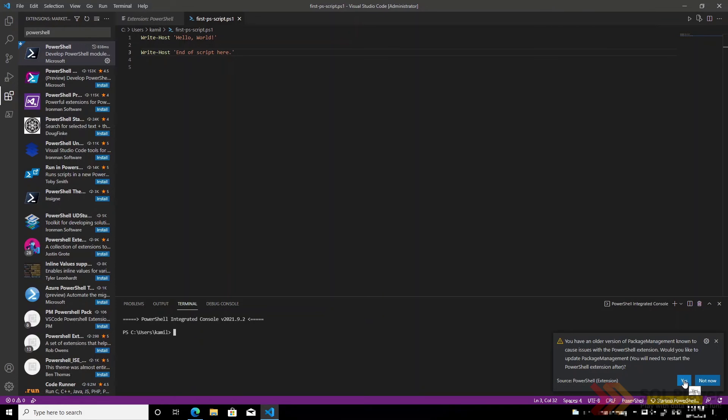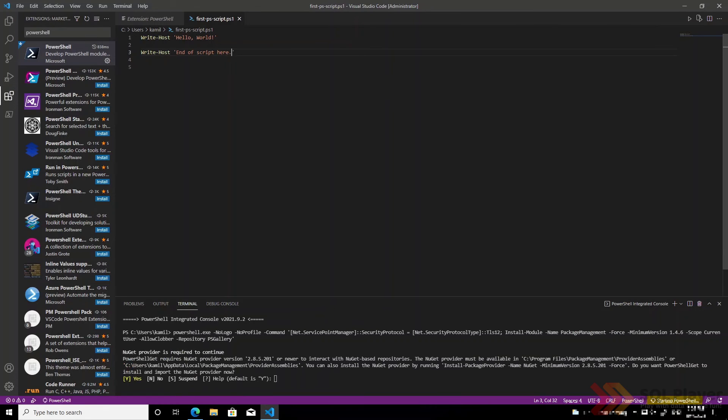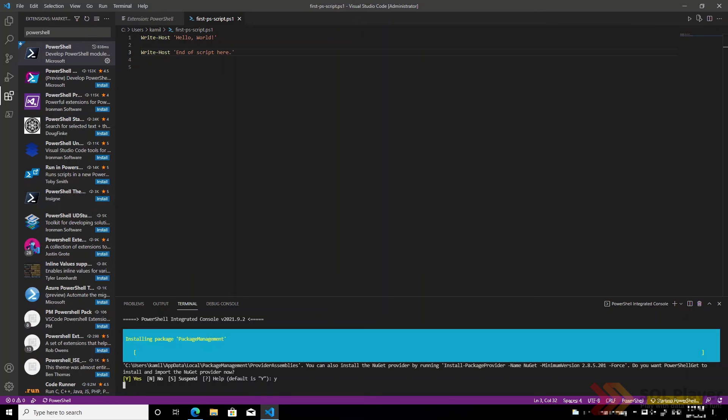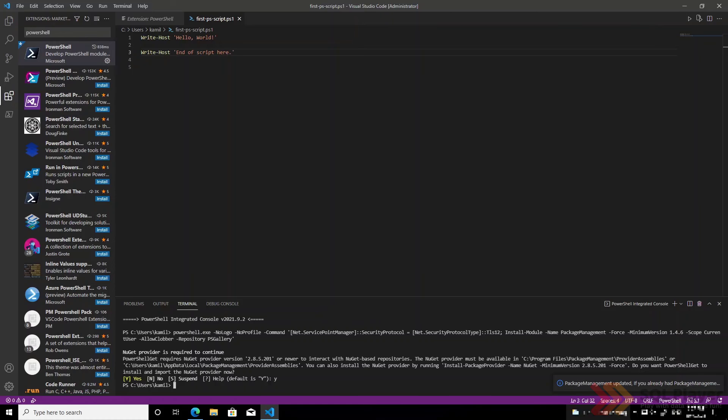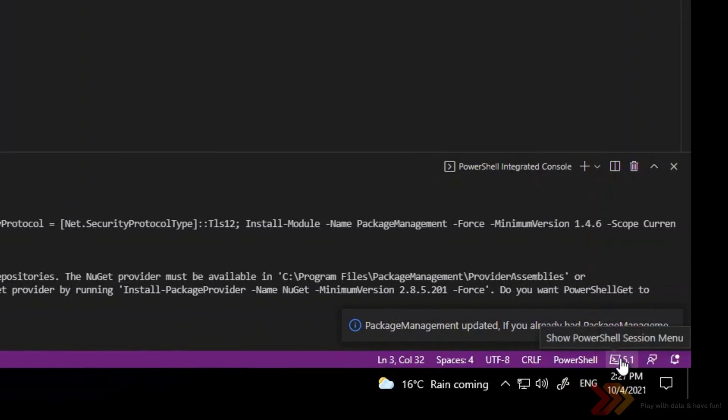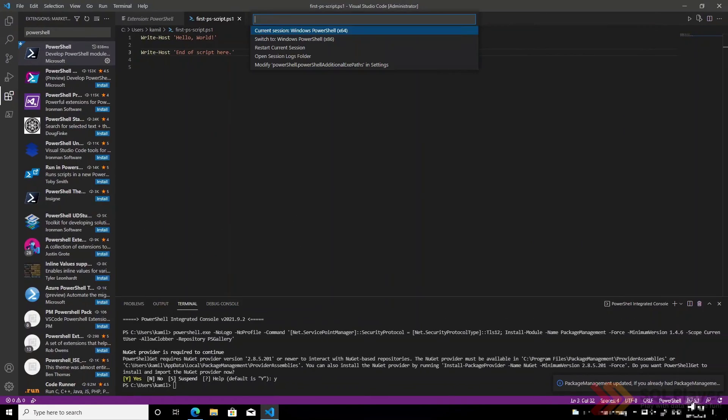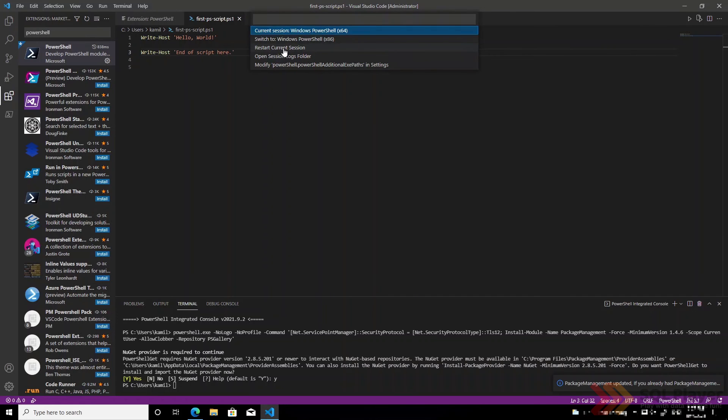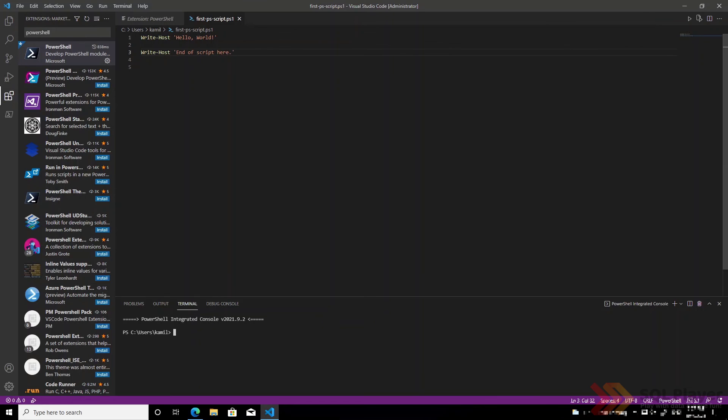Apparently we must install the latest version of package management. And at this point our PowerShell session is already started. We can see that this is version 5.1 and at any time we can restart the current session which will also restart all variables that were available within this session.